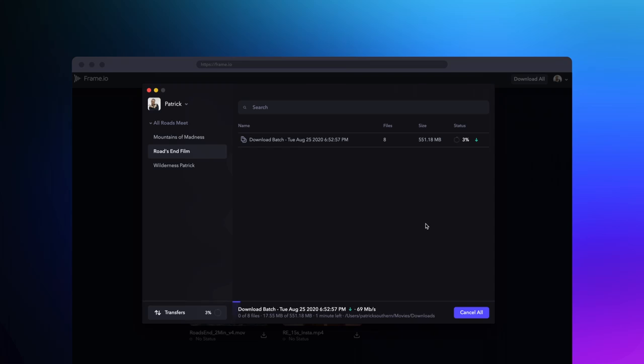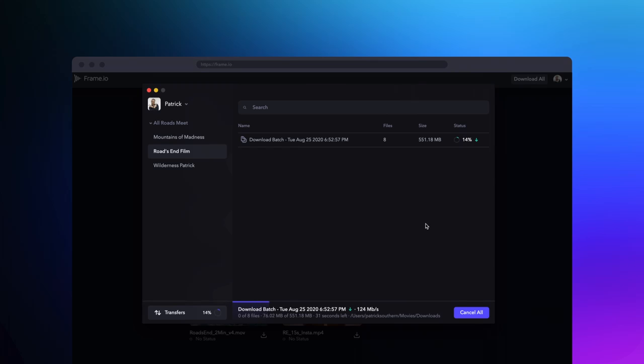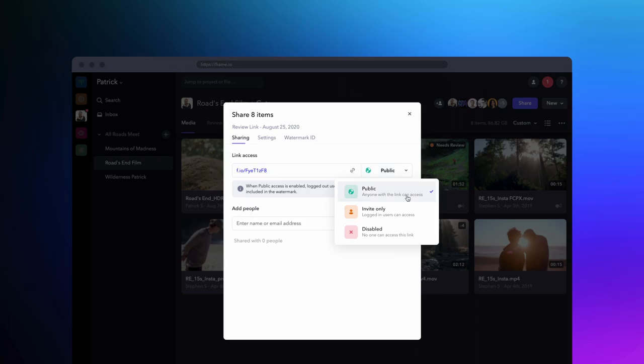If you send them a public link, they'll be able to download without even having to log in. If you're worried about security, you can instead send them an invite-only link.